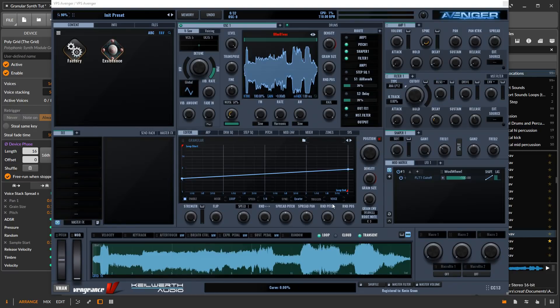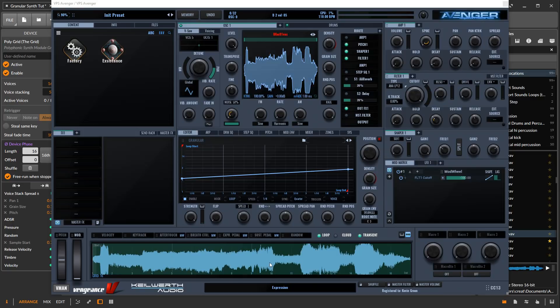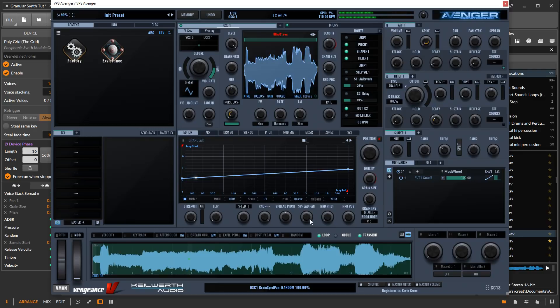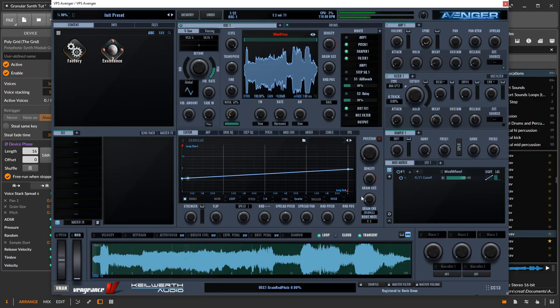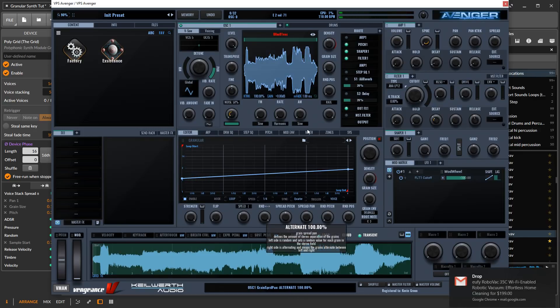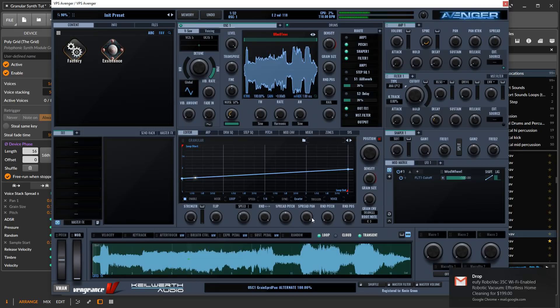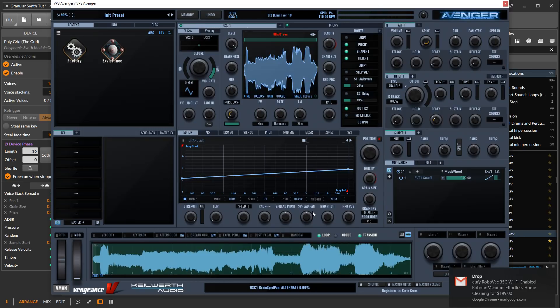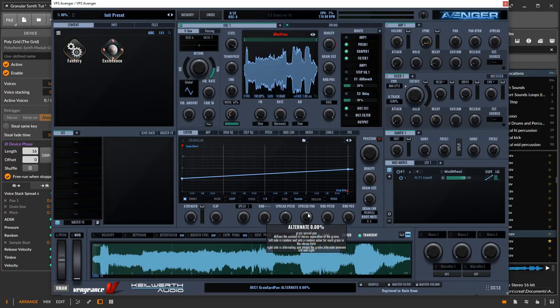In Avenger here it's processing the stereo file as mono and then you can add stereo by randomizing the grains, so it can't really do the grains in stereo.